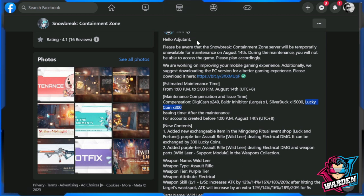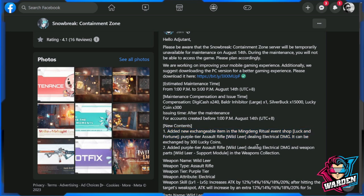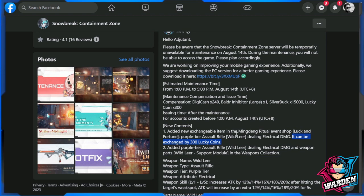Added new exchangeable item in Mindeng Ritual Event Shop: Lucky Fortune purple tier assault rifle dealing electrical damage, exchangeable for 300 Lucky Coins. They're basically giving it to us for free. Unless you have the orange tier ready, you can use the 300 Lucky Coins for any other item in the shop. This is very good for free-to-play players.